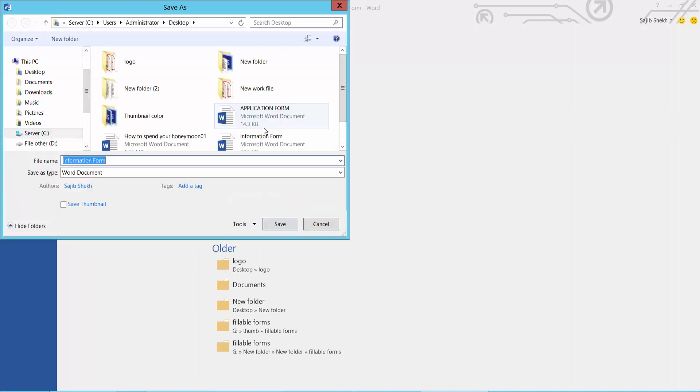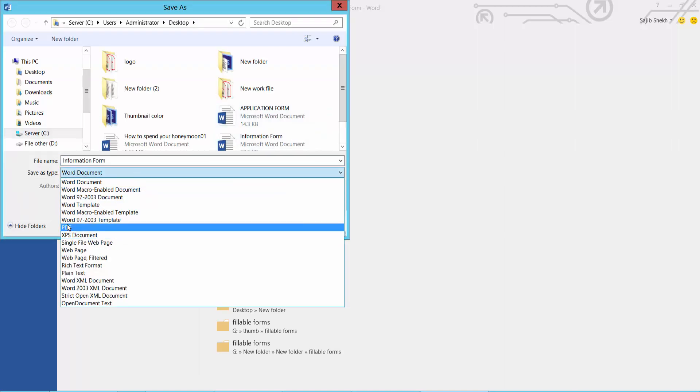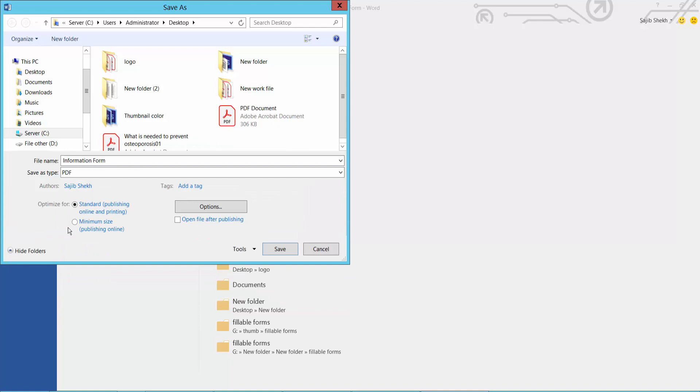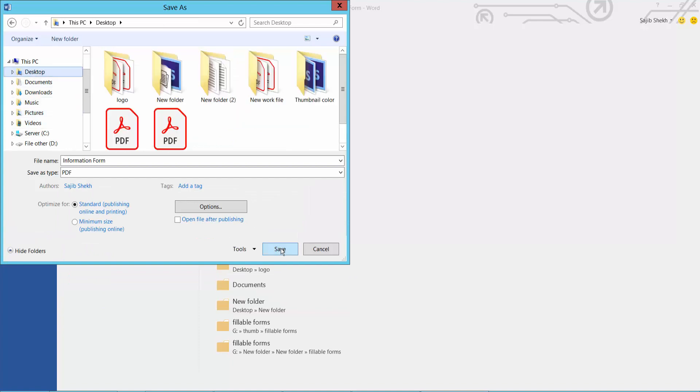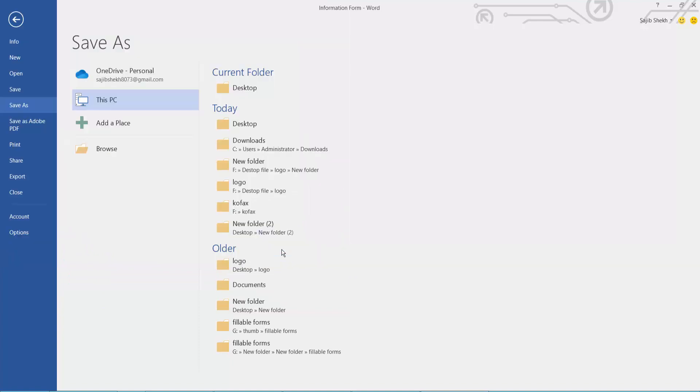I will save this file as PDF. Next tab. Select your PDF option. Next tab. Now save.